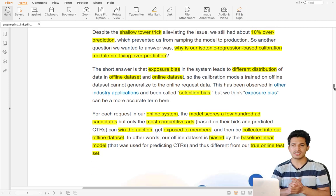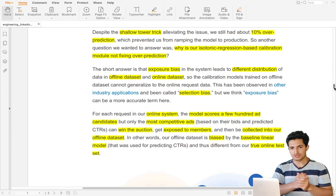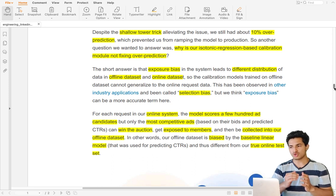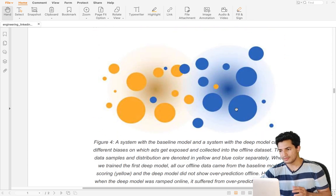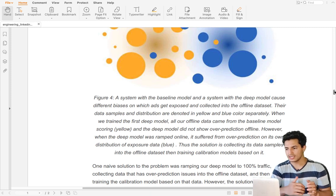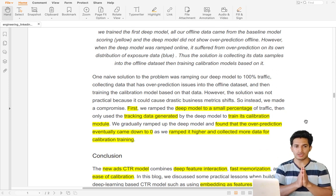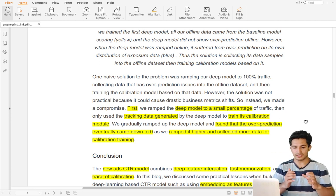Exposure bias means that many advertisements go through retrieval layers and get ranked, but only a few get overexposed in the feed — that is the exposure bias, causing the remaining 10 percent over-prediction. The way they reduced this is by scaling the deep learning model to a fraction of users and using that data for calibration via isotonic regression. After this, the over-prediction problem almost reduced to zero. Calibration should be done on the current model's exposed data, not on past model data which is prone to exposure bias.